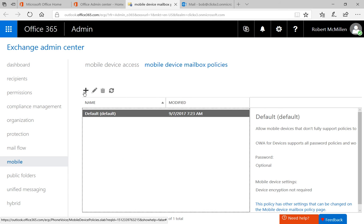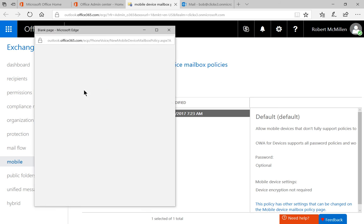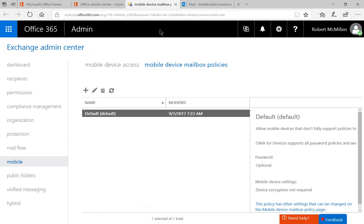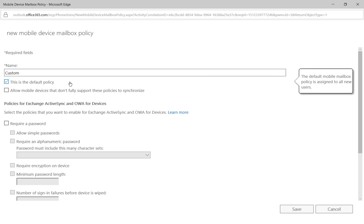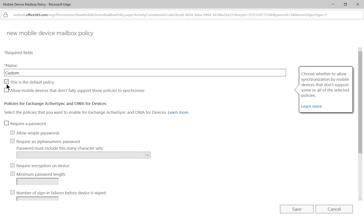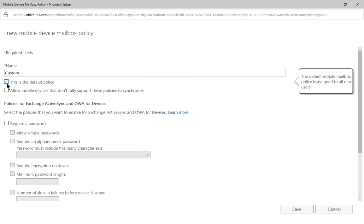So let's go ahead and create a custom MDM policy. We'll just call it custom, but you can call it whatever you want. We're going to override the default policy because the default policy does not have the security that we want, so we're just going to check the box that says this is the new default policy.